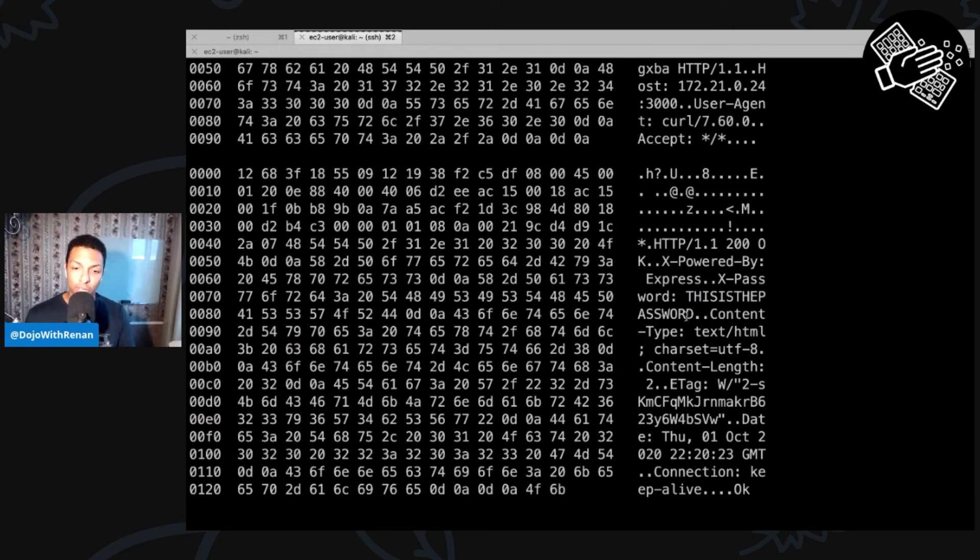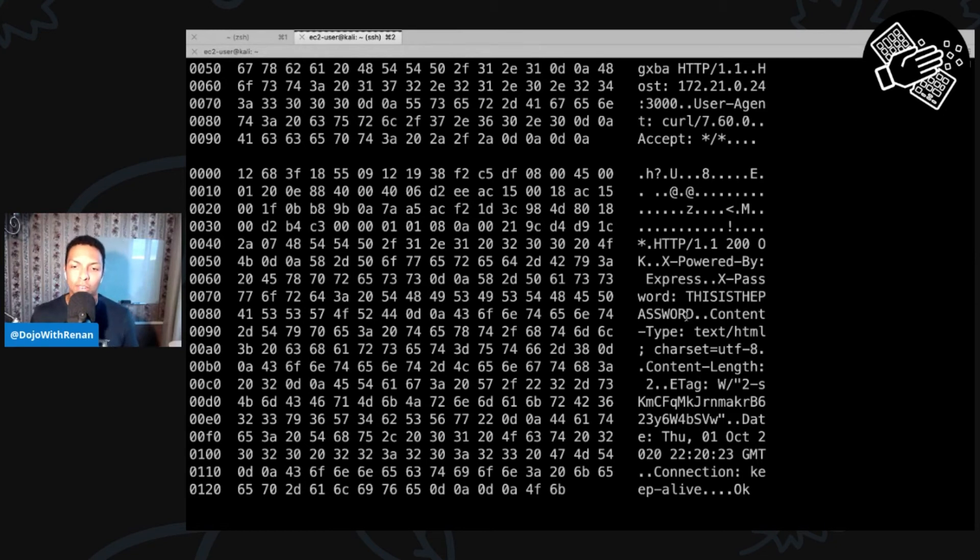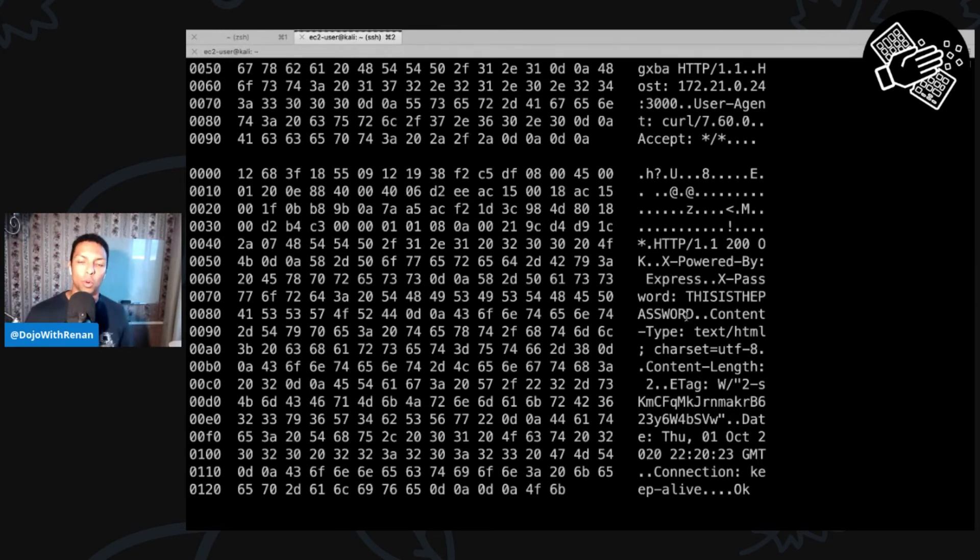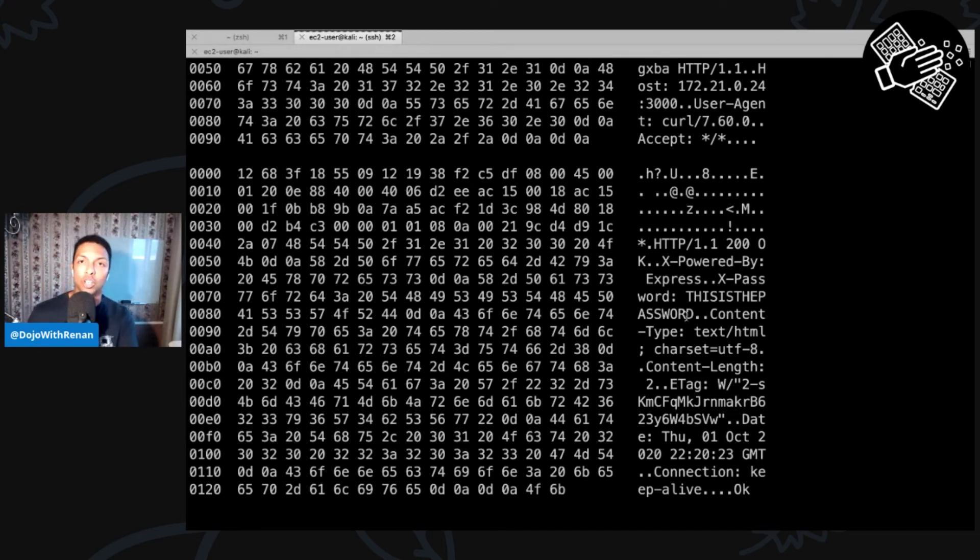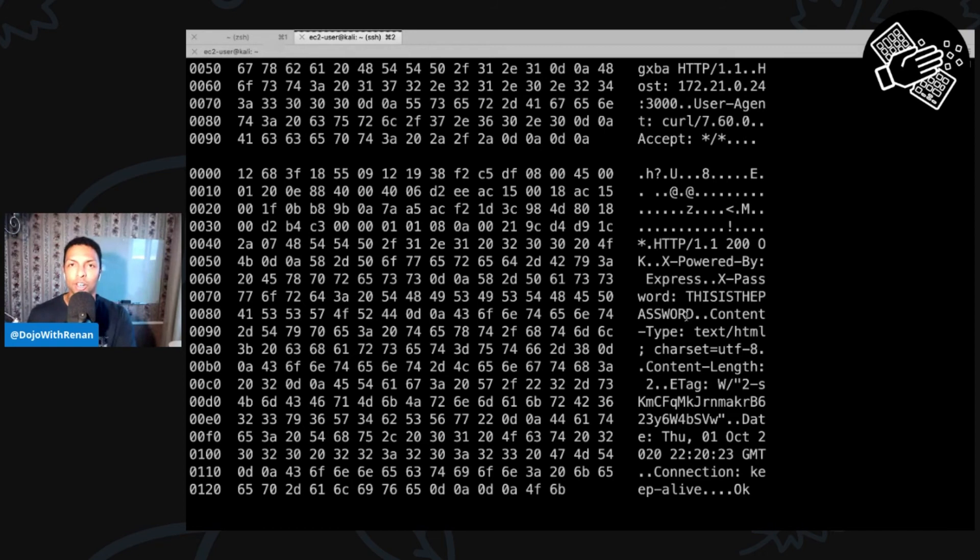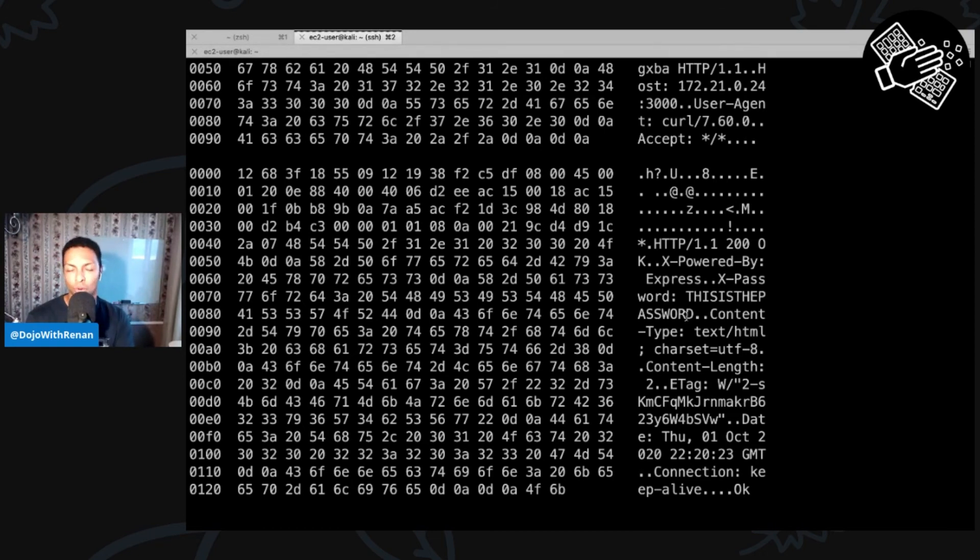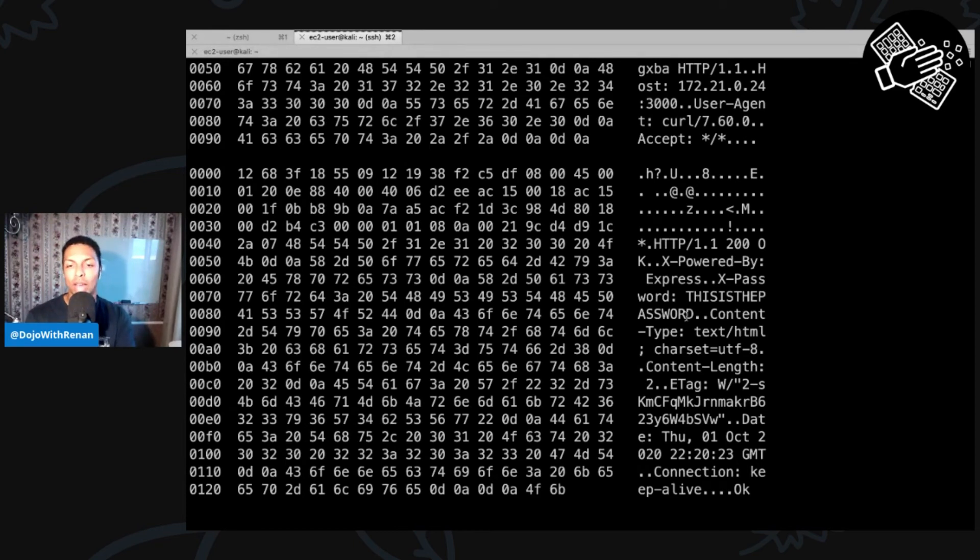And to summarize what we did in this task, we use tcpdump to listen to the interface. So every time the script running on this attacker machine send a request to the target, captured that. It also captured the response from the target. And then after that, we use tshark to analyze it. I think you can definitely use tshark to capture everything, but I just wanted to use different tools. So you can learn the purpose of different tools. So tcpdump to capture and then tshark to analyze traffic later.